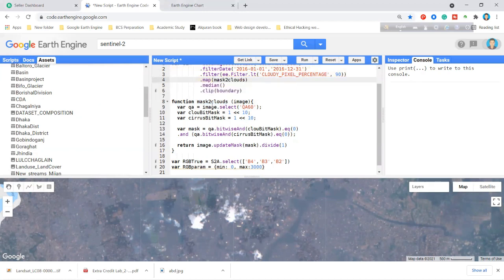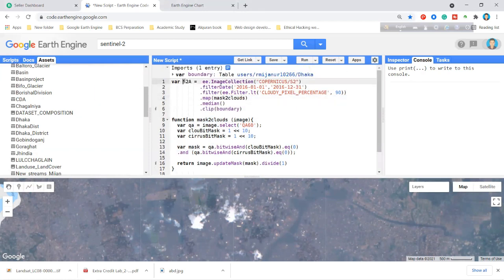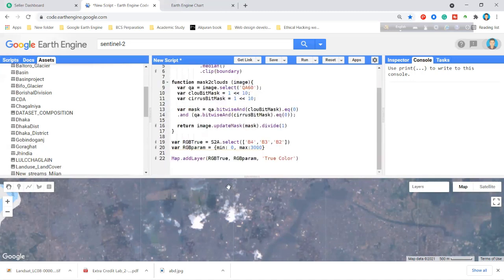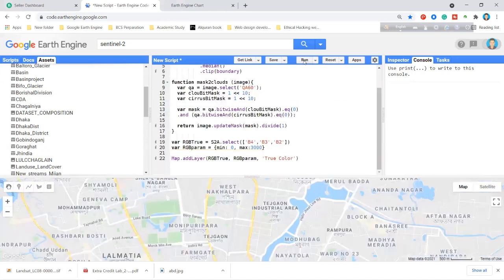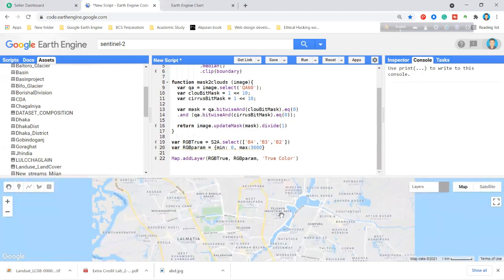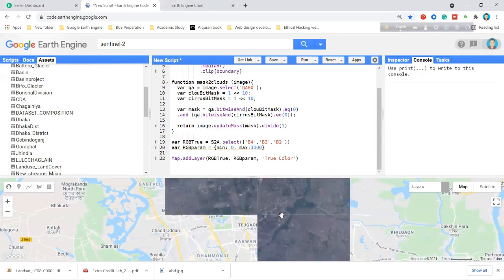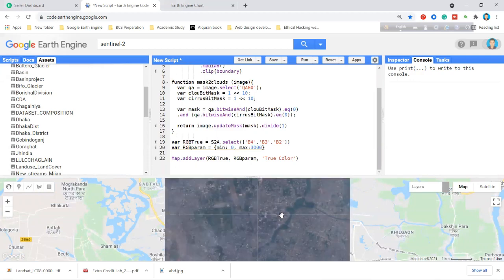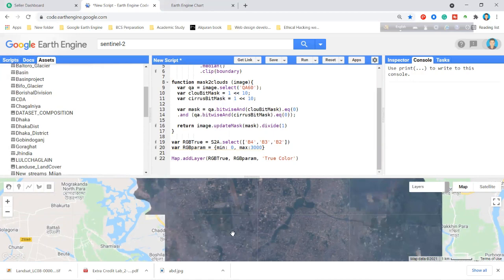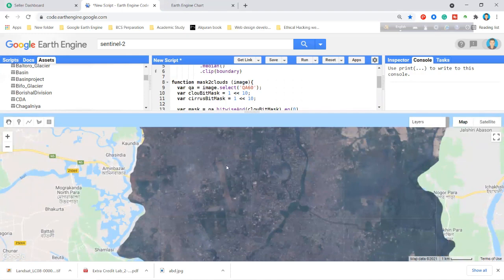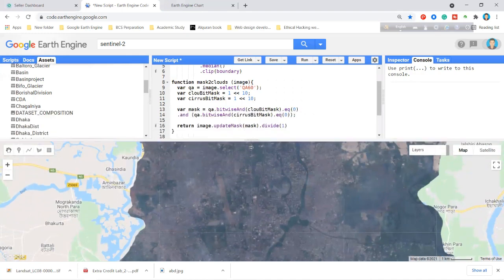Now I apply this function to the entire image collection using .map(). I copy the variable name 'maskClouds' and pass it to the map function. When I click Run, the clouds should be removed. You can see that almost all clouds are removed — there are no more clouds visible.